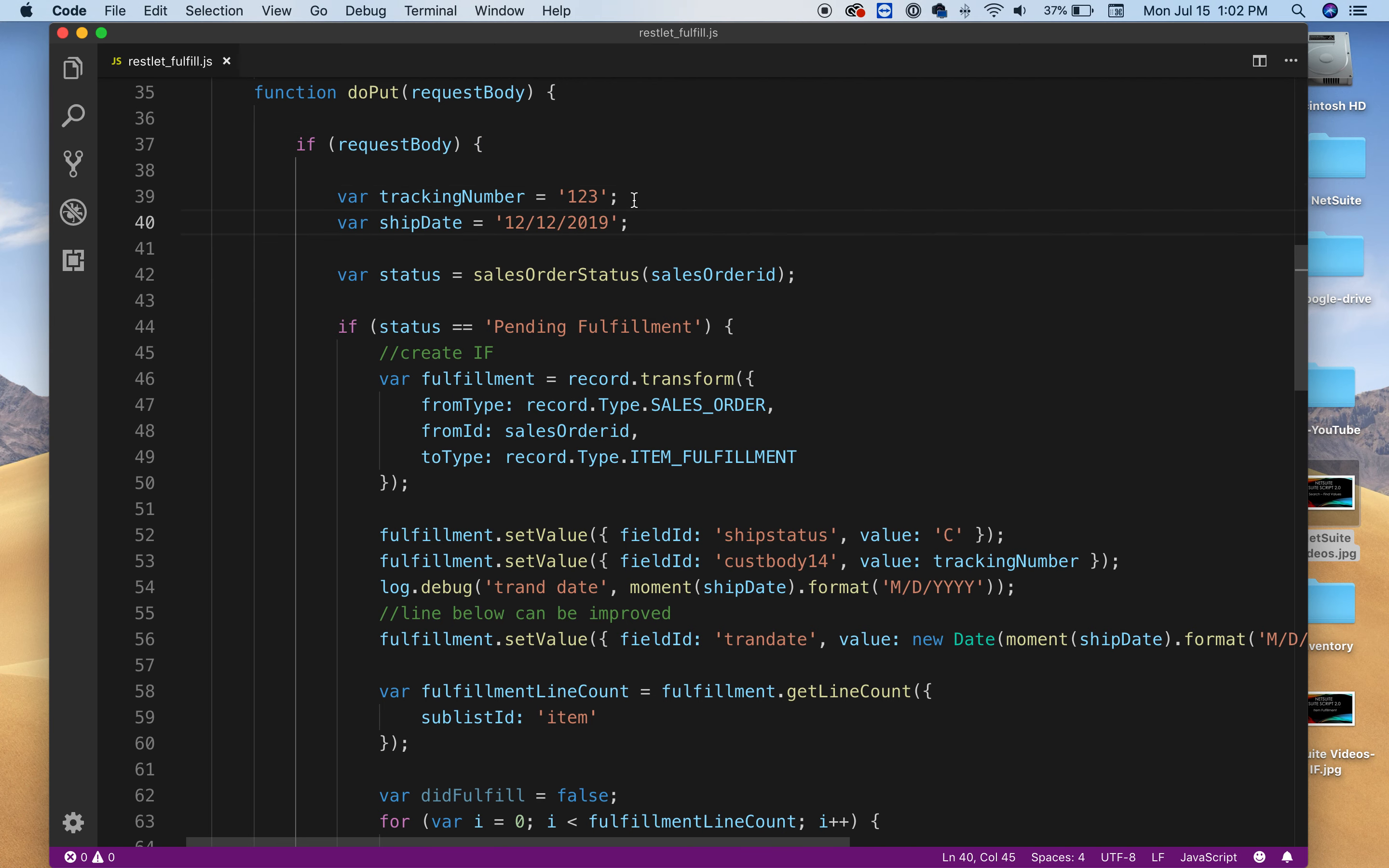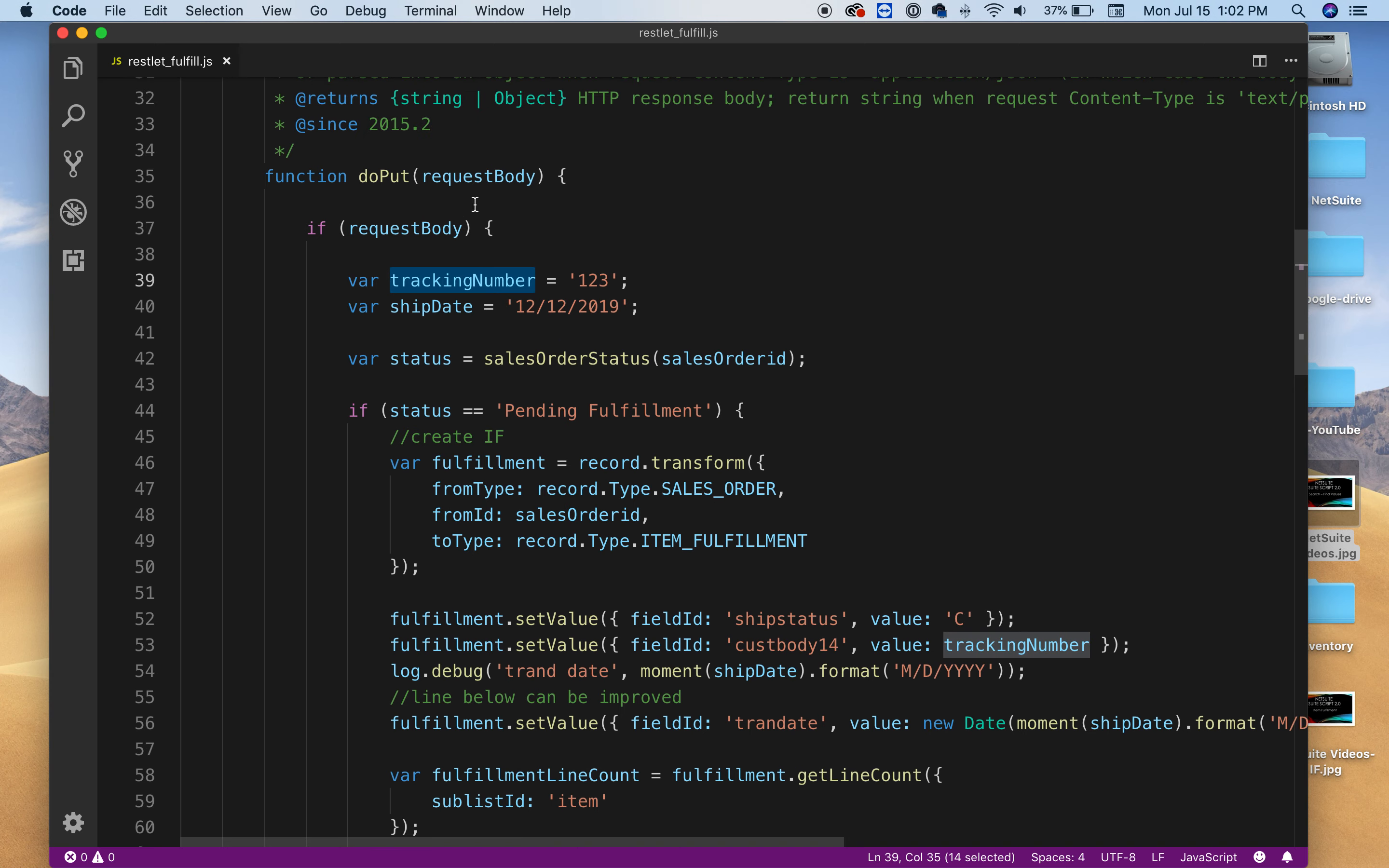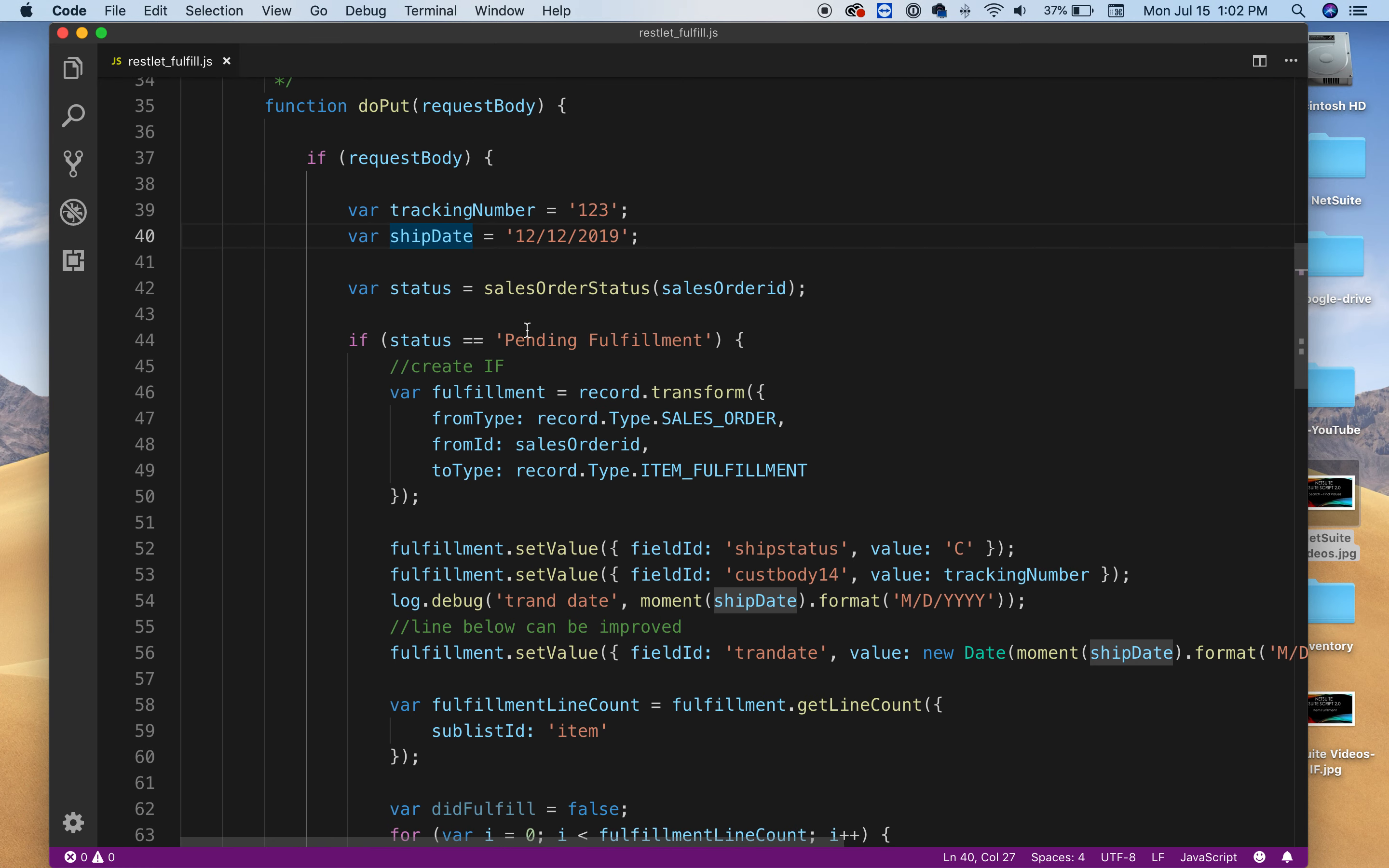And here I'm just making stuff up but you'll see it in a moment how this works. The tracking number somehow I'm gonna get it. Obviously it will be better if it's coming from the client. You can get it from there and the ship date. This all depends on your specific need.